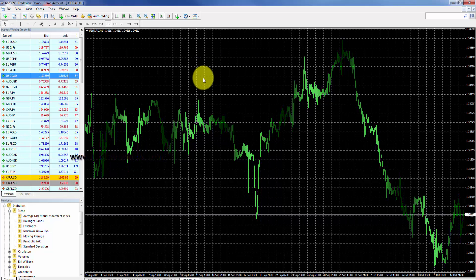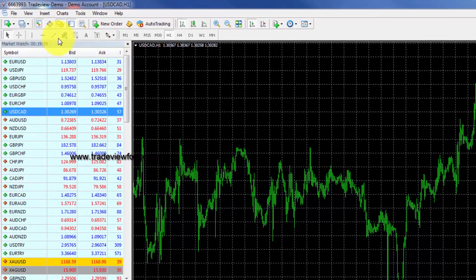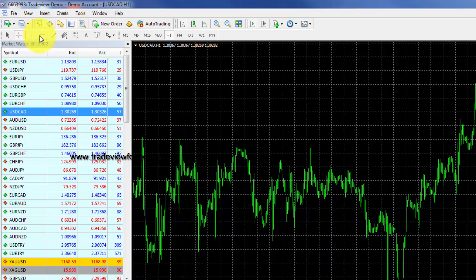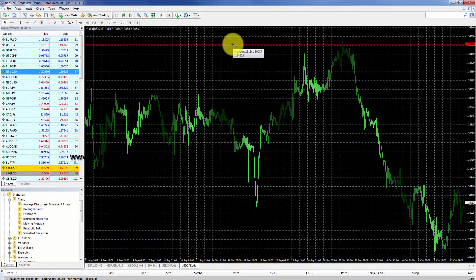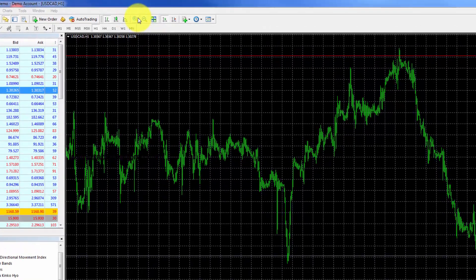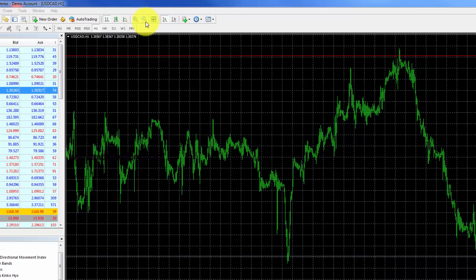You also have different selections to customize your chart screen. You can change from cursor to crosshair or simply add lines to your chart. You can also zoom in and zoom out by going to the top of your platform and clicking on zoom in or zoom out.